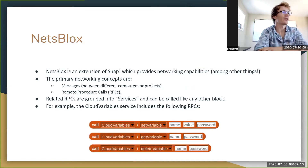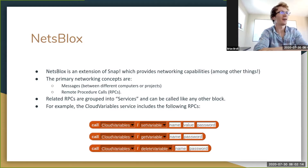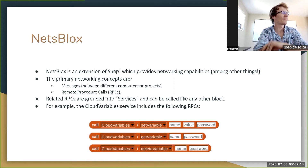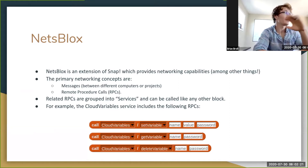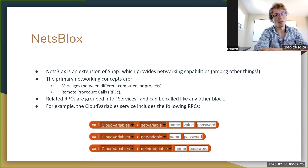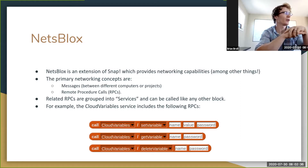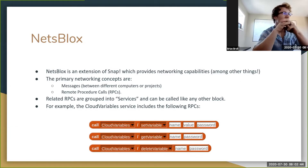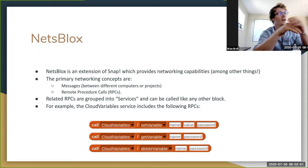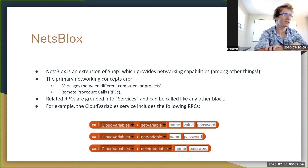NetsBlox is an extension of Snap which provides networking capabilities among other things. The primary networking concepts, if I had to limit it to just two, are probably messages and remote procedure calls, although there are others. In this workshop we're going to be focusing mostly on remote procedure calls. In NetsBlox, RPCs are grouped into services, and any RPC can be called just like any other block. We have a couple examples here using a service called cloud variables, which has RPCs like set variables, get variables, and delete variables.